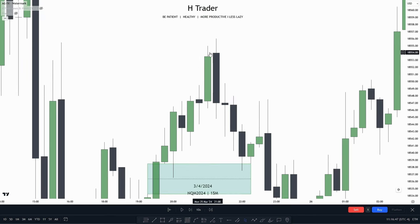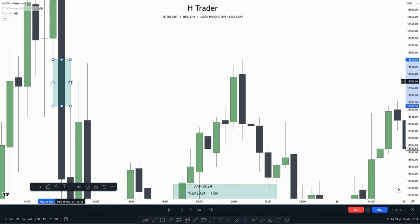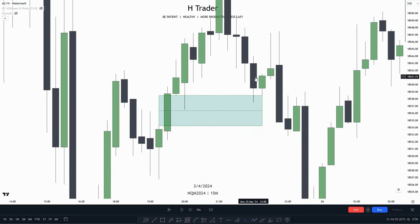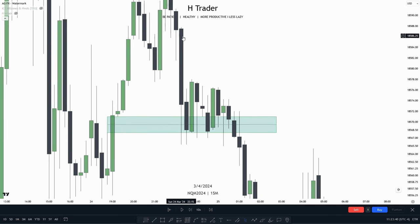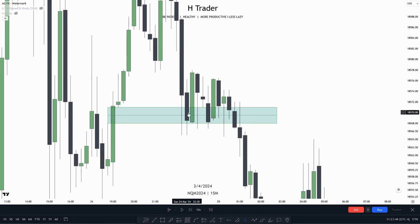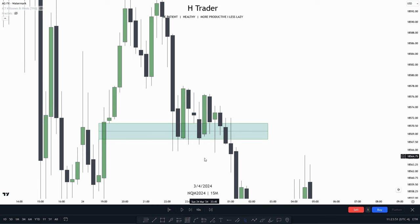Price moved straight higher into another fair value gap, then moved lower and disrespected the fair value gap. We can recognize that a fair value gap is soon to be disrespected when price is closing within it, or more specifically closing over the consequent encroachment. Price can still react from the fair value gap if it closes over the CE, but when price fully closes below a fair value gap with a body, it becomes an inversion fair value gap. An example: price wicked through the fair value gap, then closed over it, then closed below the consequent encroachment, indicating the fair value gap is soon to be disrespected.